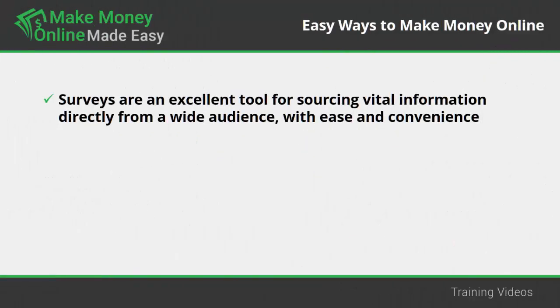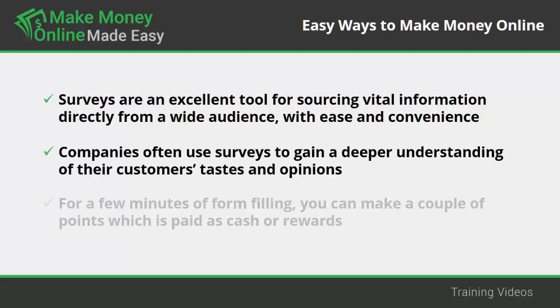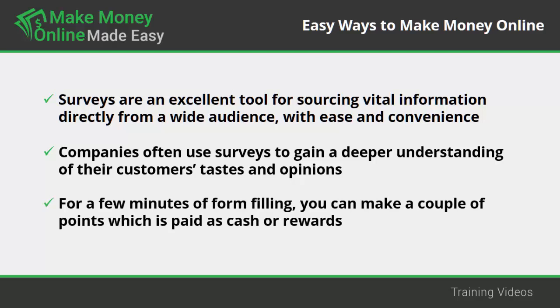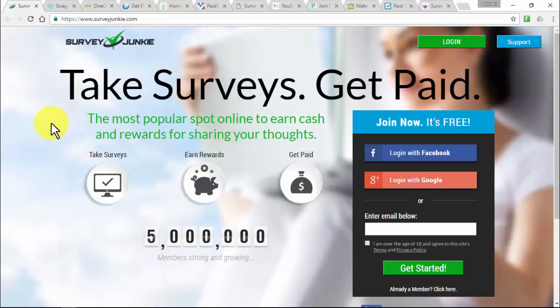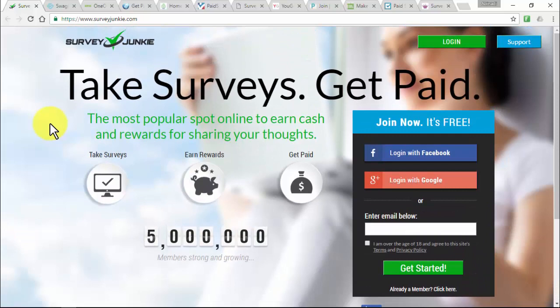Making easy money online by taking surveys: Surveys are an excellent tool for sourcing vital information directly from a wide audience. Companies use surveys to gain a deeper understanding of their customers' tastes and opinions. For a few minutes of form filling, you can make a couple of points paid as cash or rewards — you can bag up to £3 or $5 for some surveys. SurveyJunkie at surveyjunkie.com offers surveys earning between $2 and $75 each, plus focus groups at up to $120 an hour, and the opportunity to evaluate new products and trials, allowing you to keep the products for free.